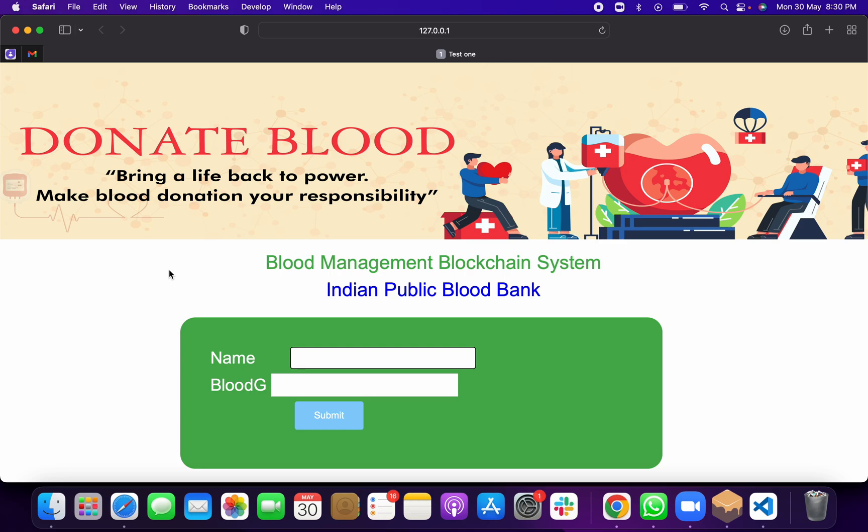In blockchain you can store all details and data cannot be directly deleted. If one block is deleted, there are several other blocks remaining — it's like the branches of a tree. If you cut one branch, the root and other branches still live. That is how blockchain works, and that's why we call it decentralized.